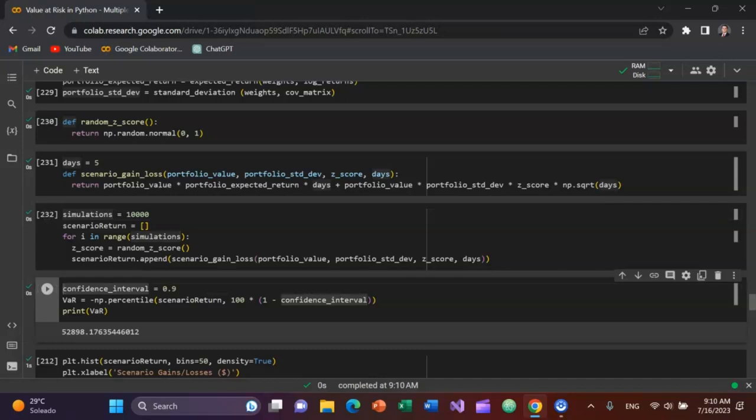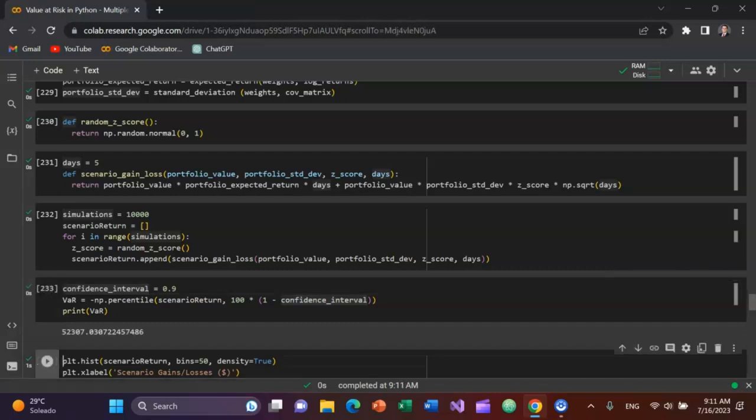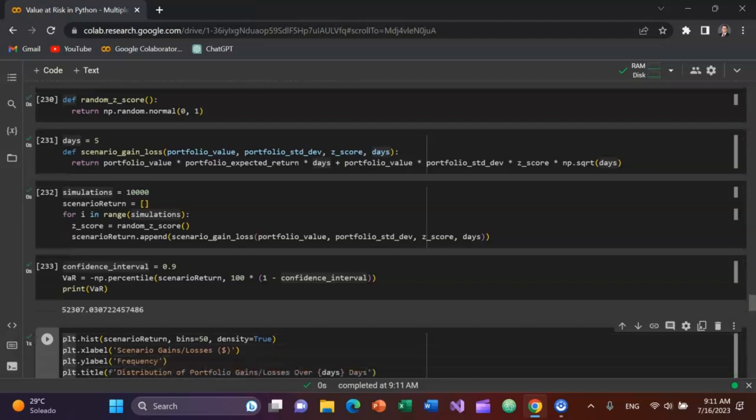I can specify the confidence interval. Let's start with a 90% confidence interval. So if we have a million dollar portfolio equally weighted across those 10 stocks in the next five days, we're 90% confident that we're not going to lose more than how much money. We'll create the value at risk function, which will be the percentile of the scenario return multiplied by 100 times one minus the confidence interval. And we'll print that. You can see we're 90% confident that we won't lose more than about $52,000, or 5.2% of the portfolio value in the next five trading days.